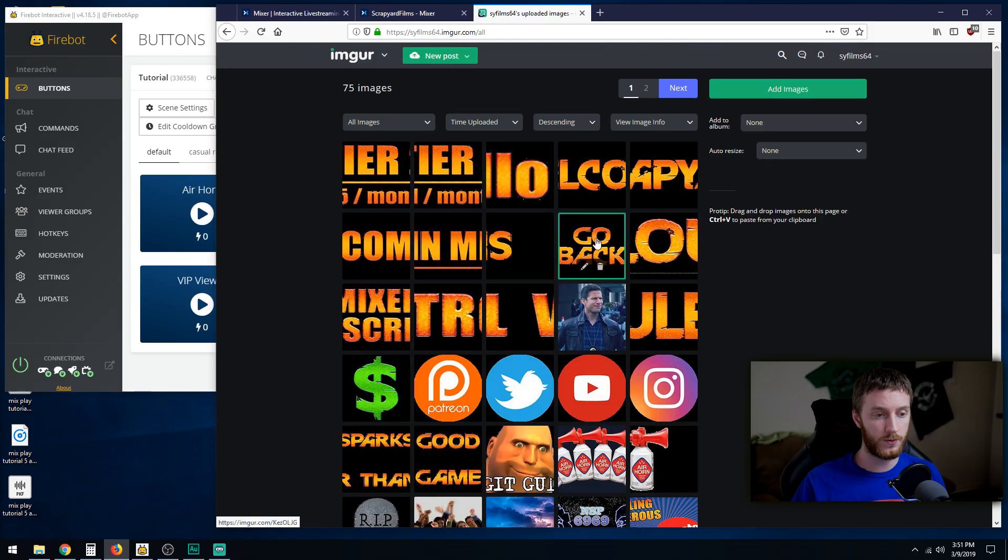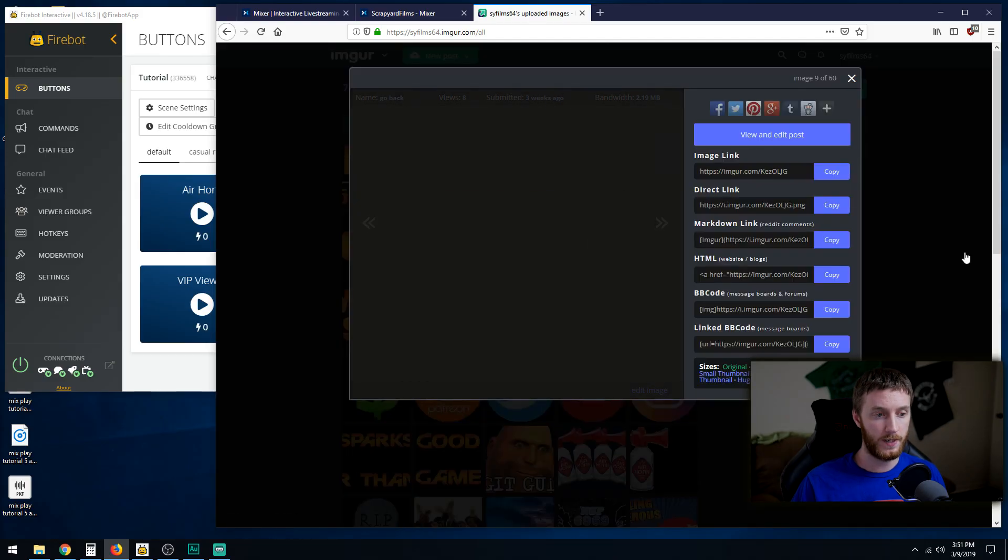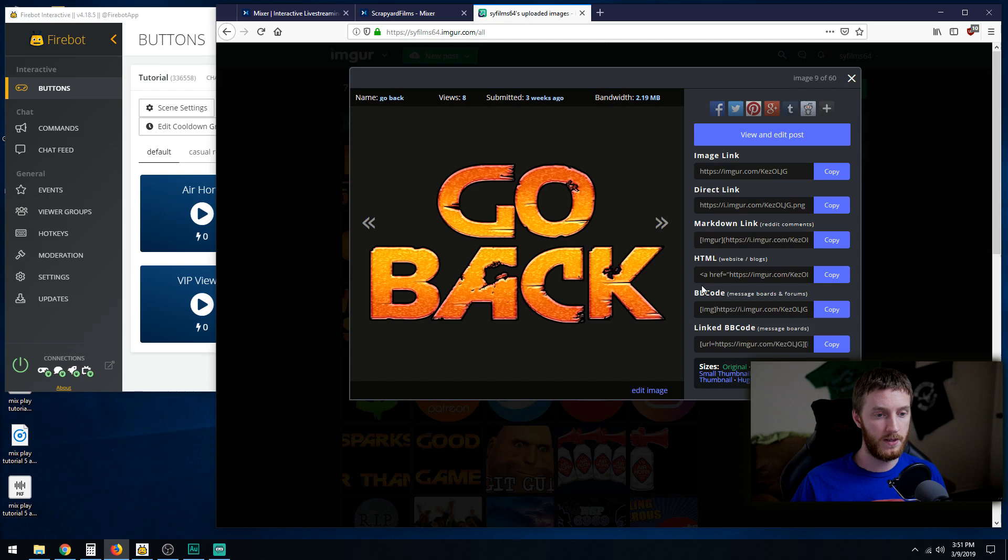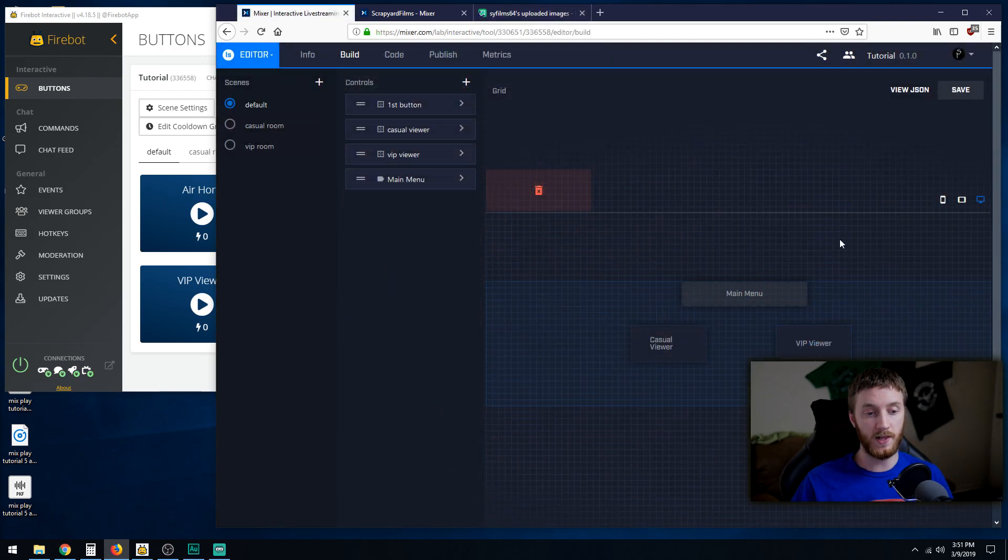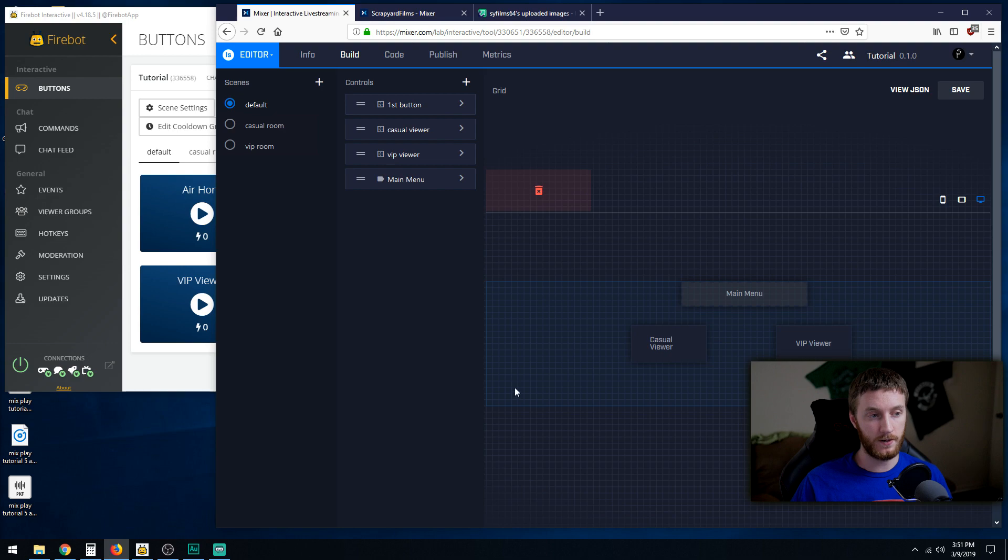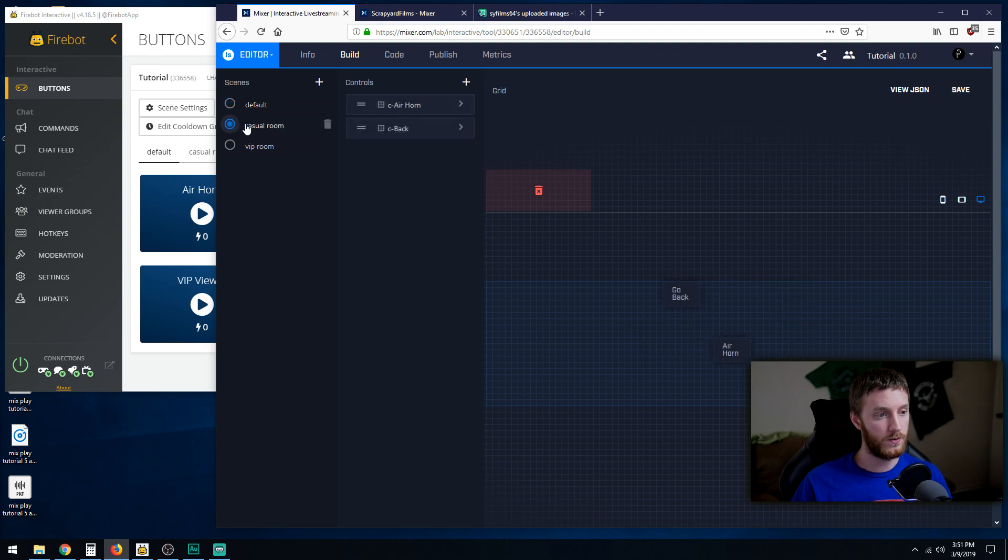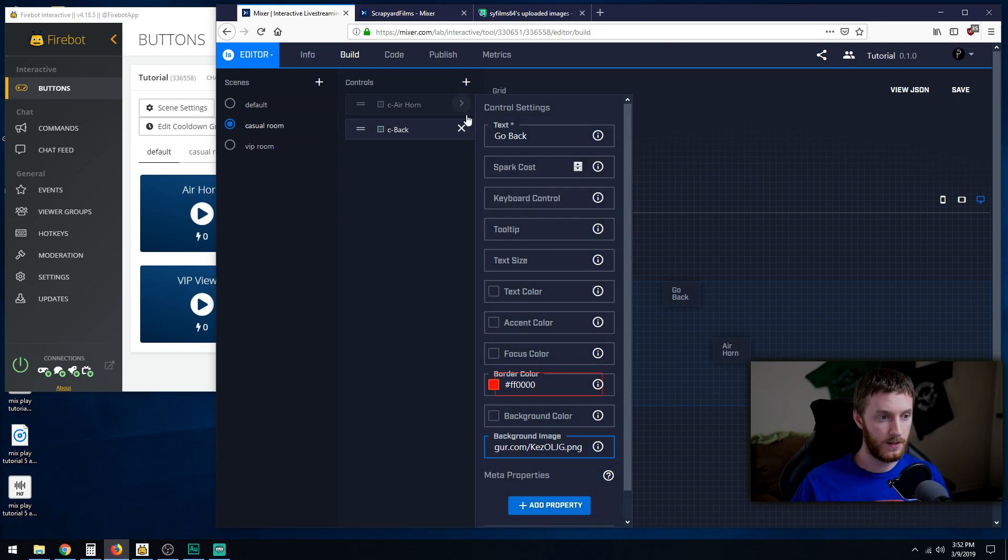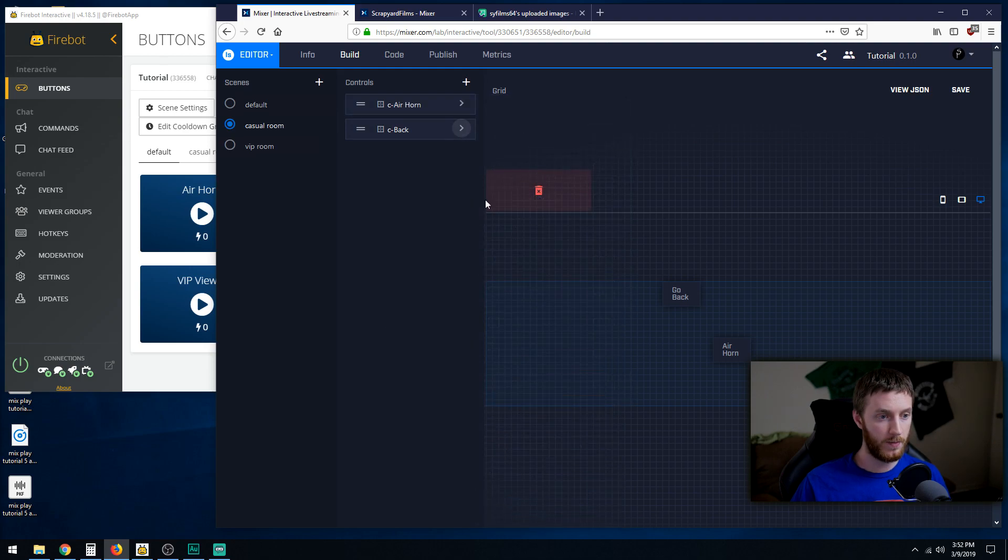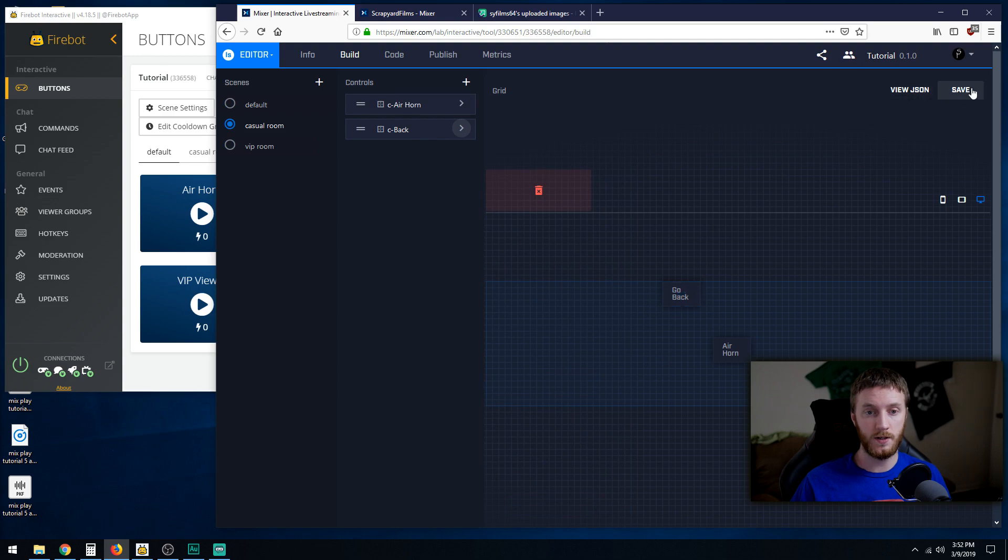So we're gonna start with this right here, go back button. So I made this, and if we go to direct link, I'm gonna copy that. Then we go to our dev lab board over here and we're gonna go into our casual room, do our go back, click the arrow, scroll down to background image, paste, and then go back.